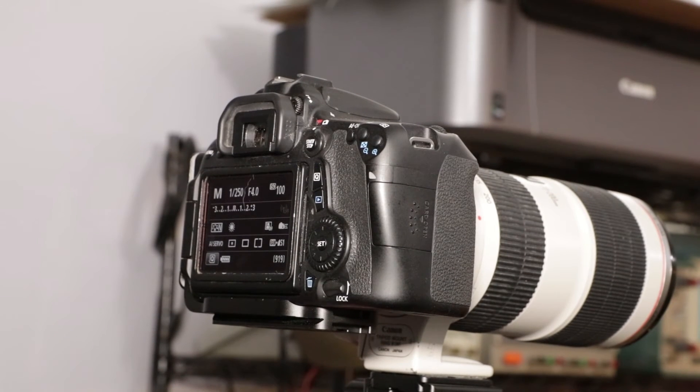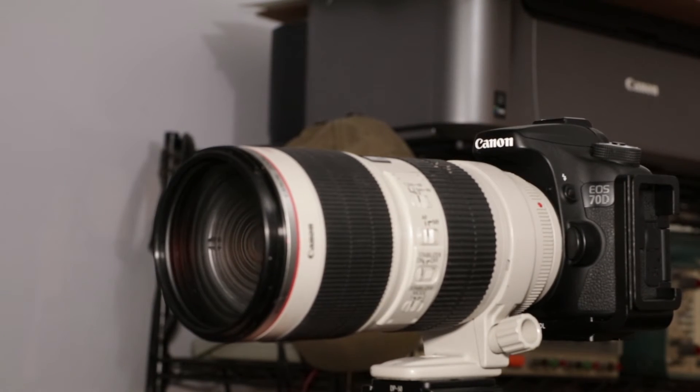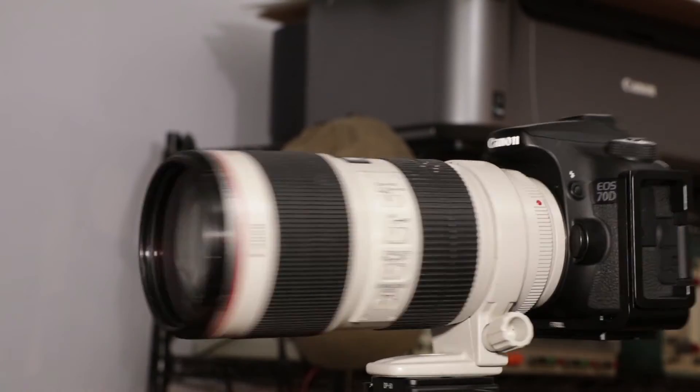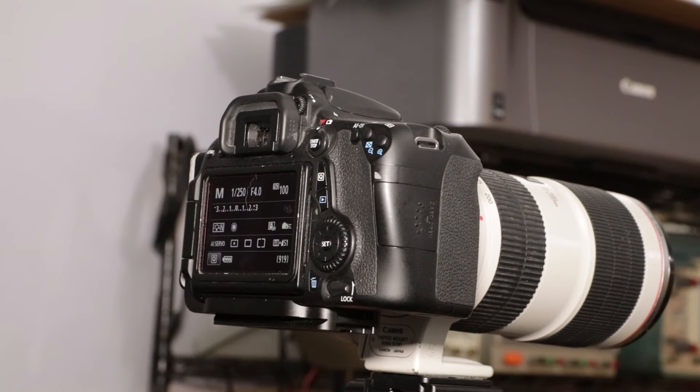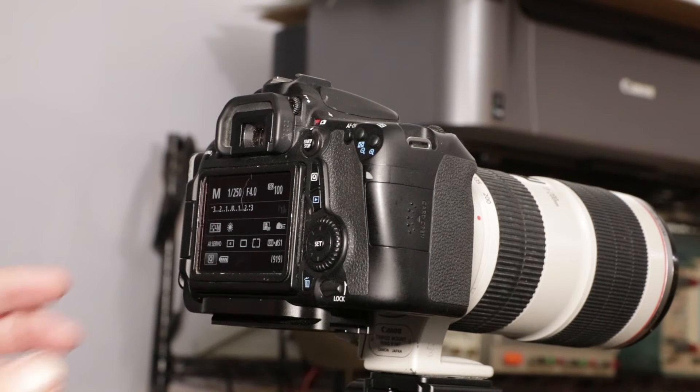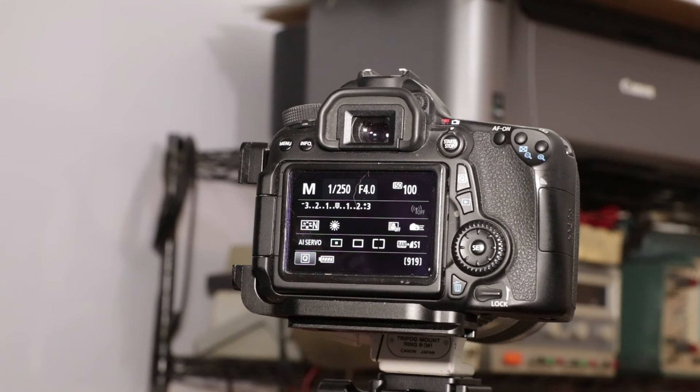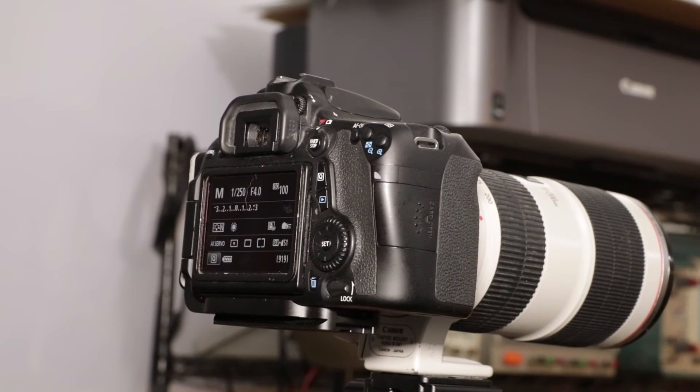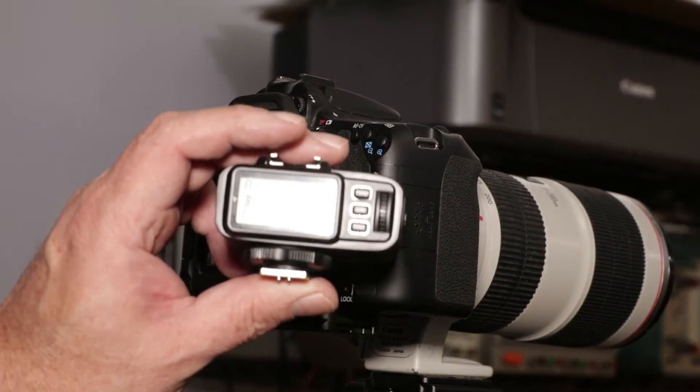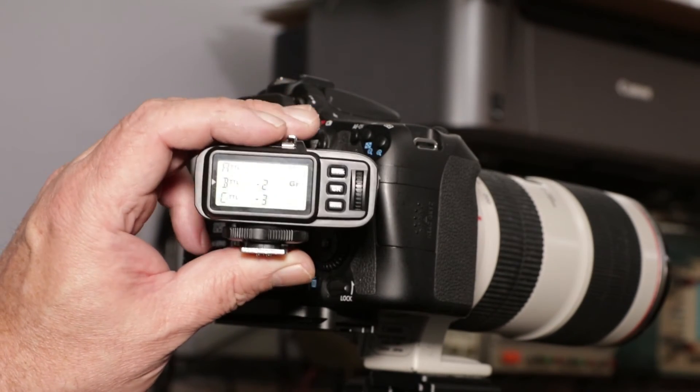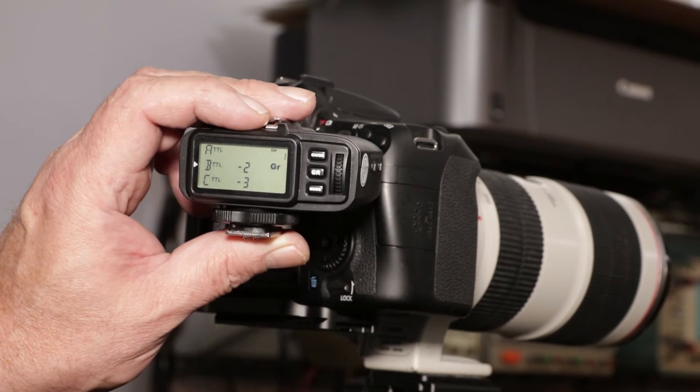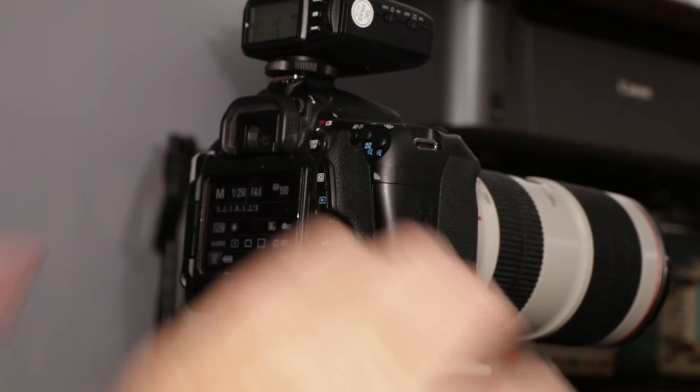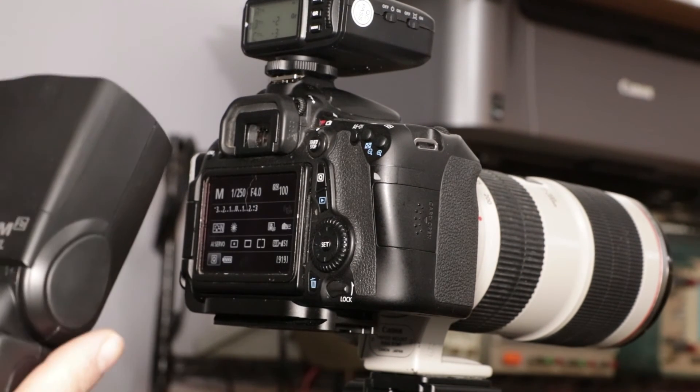Okay. Now I have on the tripod the Canon 70D. Alright. We have it set up for same settings as before. 1,250th of a second, F4, ISO 100. I have the X1T set up. Channel A is set for minus zero exposure ratio. I have the flash.